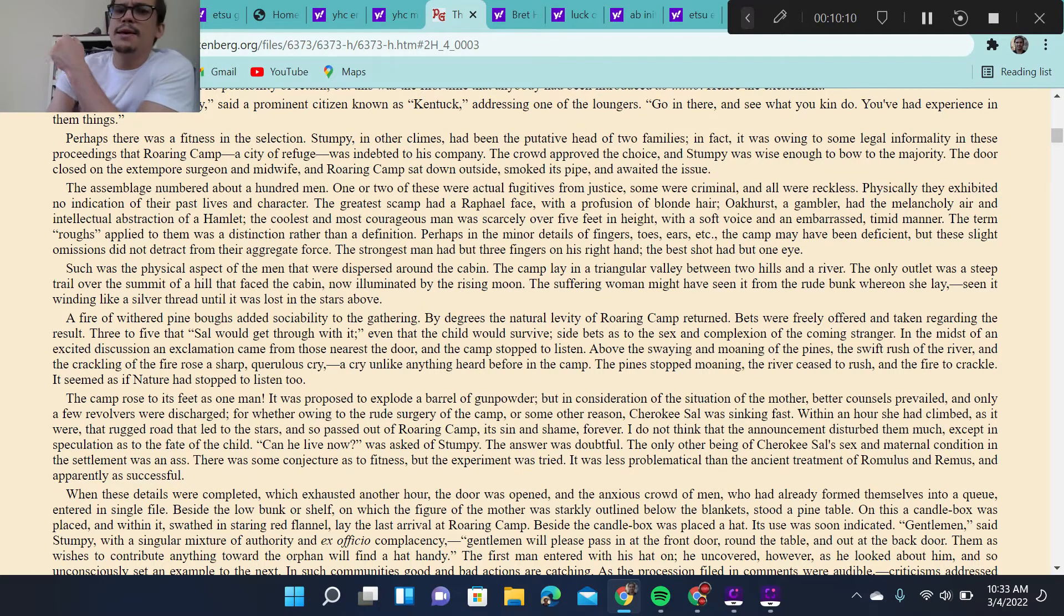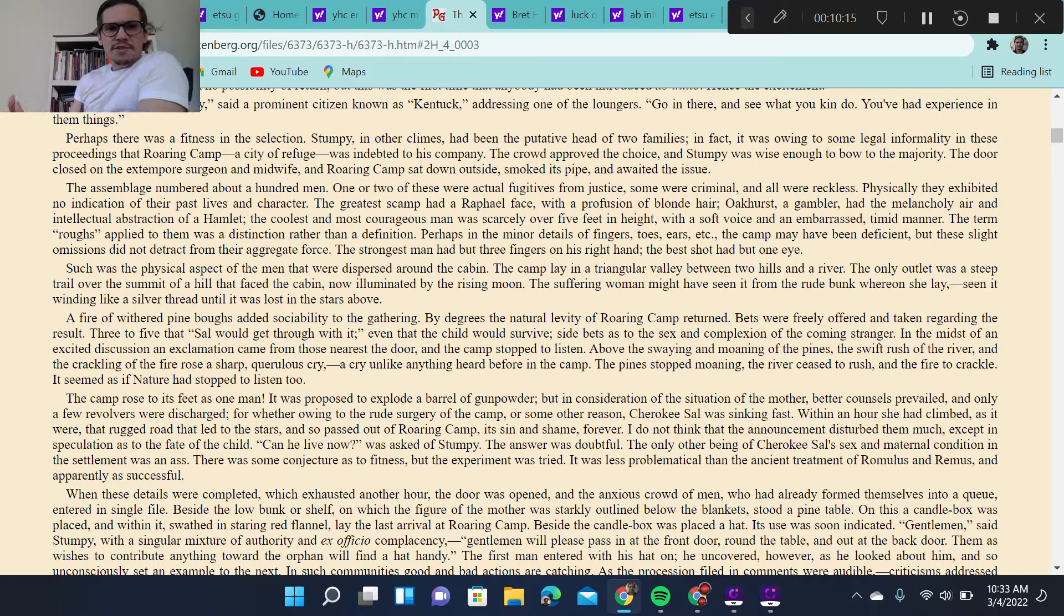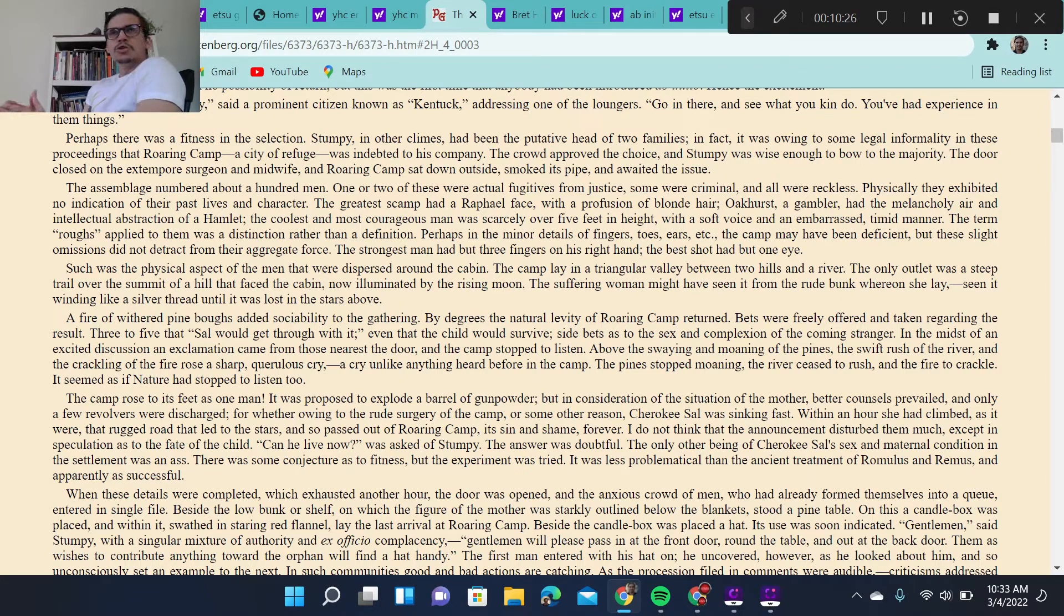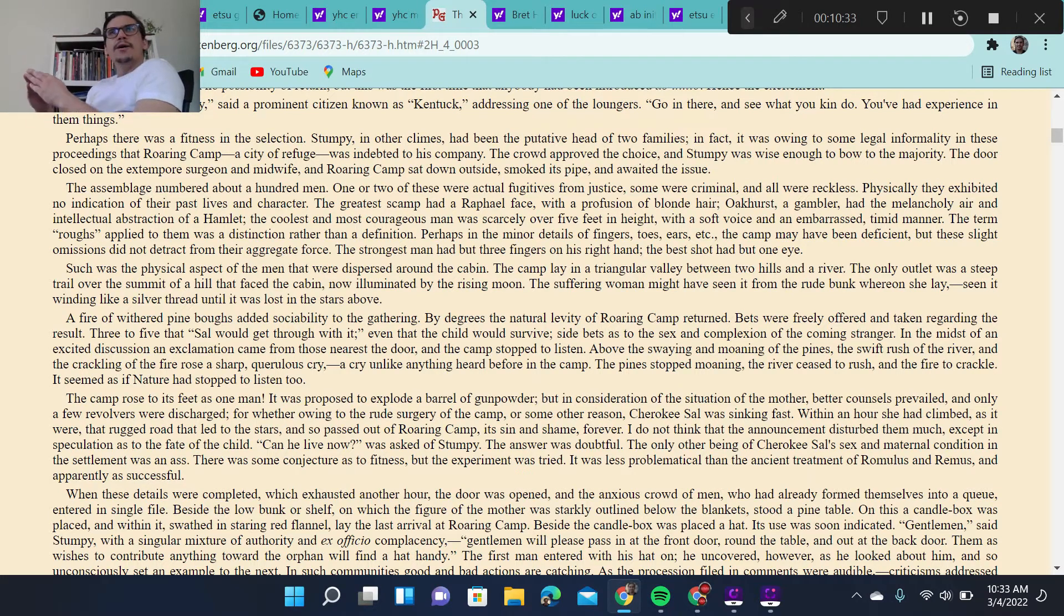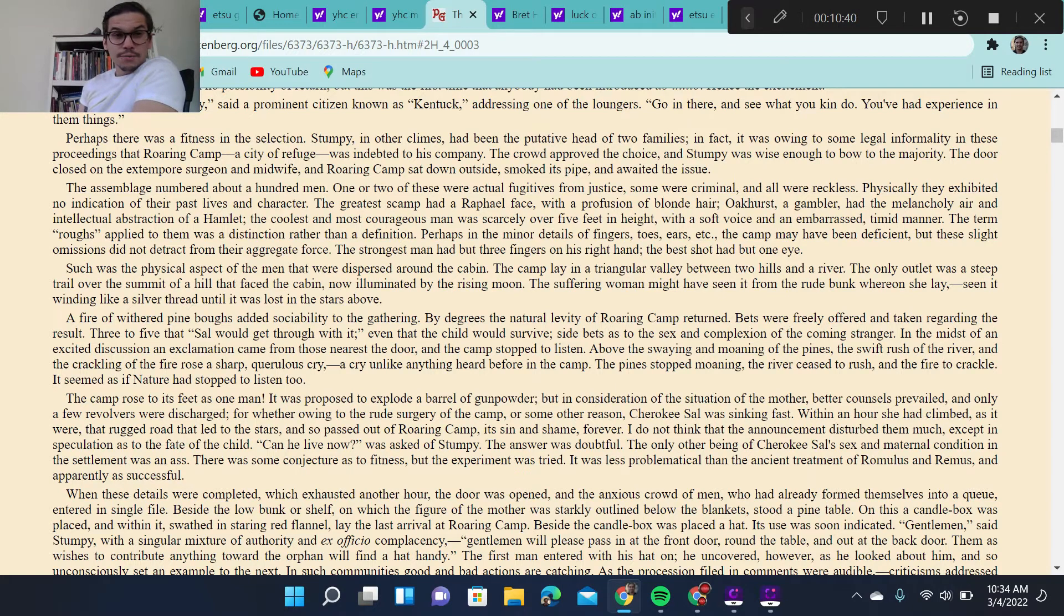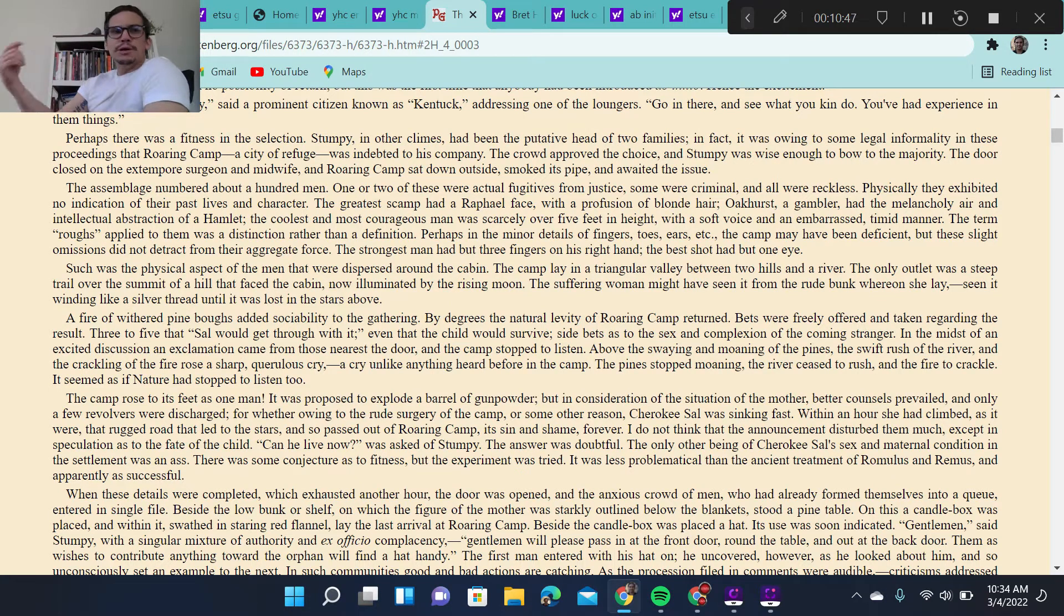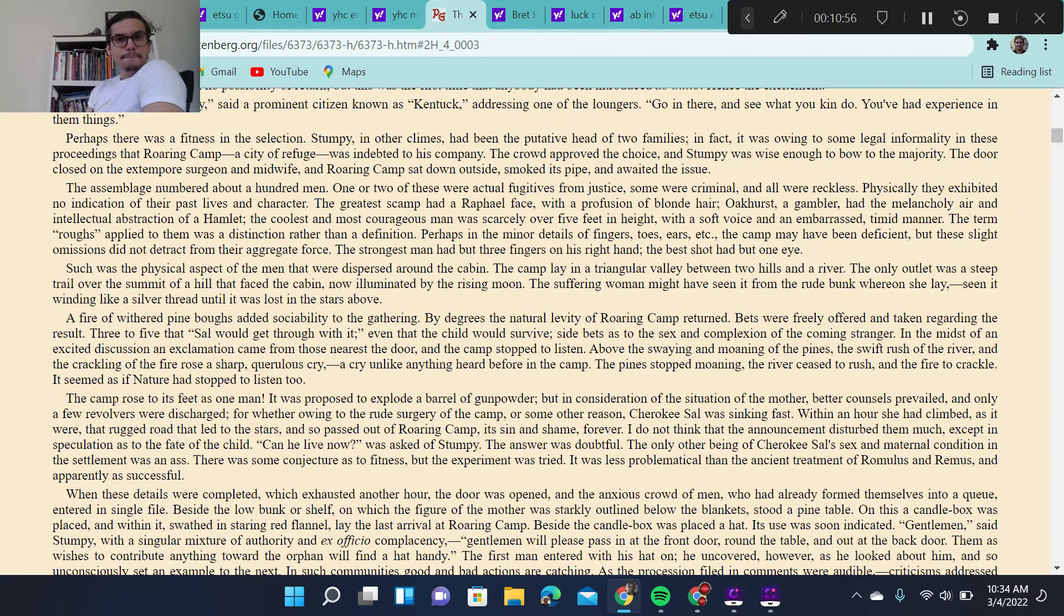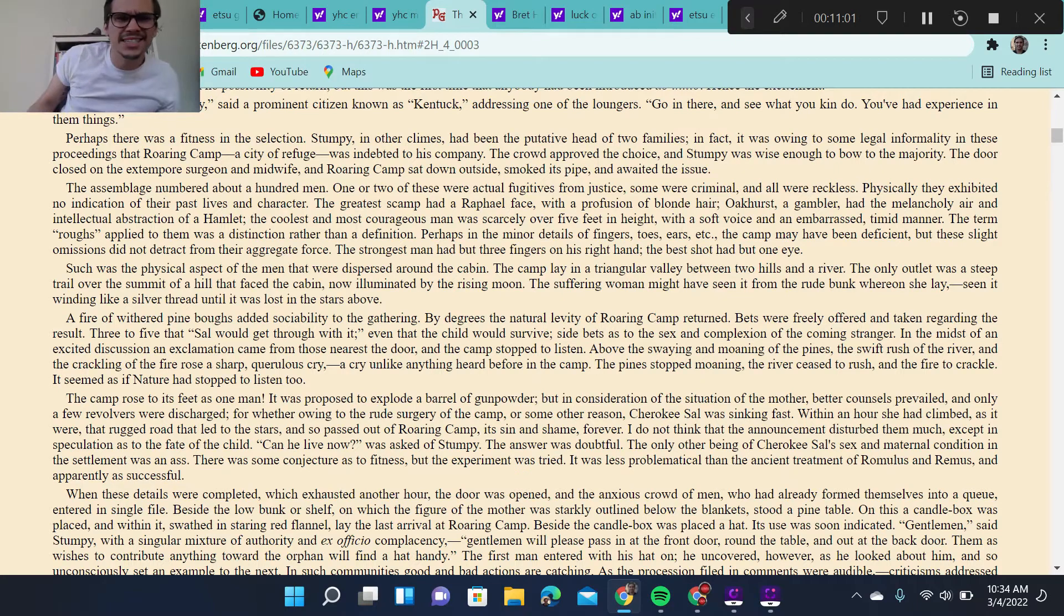Such was the physical aspect of the men that were dispersed around the cabin. Now here's an important moment of place. This is an incredibly important passage. Let's take it again. The camp lay in a triangular valley between two hills and a river. Now we get the shape of the valley as a triangle. Now I want us to do some abstracting. Why might the valley be the shape of a triangle? In other words, what are the symbols associated with a triangle? What is the symbolism of a triangle? Now we know a triangle has three sides. A perfect triangle gives a sense of total completion or enclosure and entrapment. In some religions, a triangle is perfection, rebirth. We think of Christianity, the Father, Son, Holy Spirit. With this idea of three, the Trinity. So the triangle plays a very prominent role as a symbol.